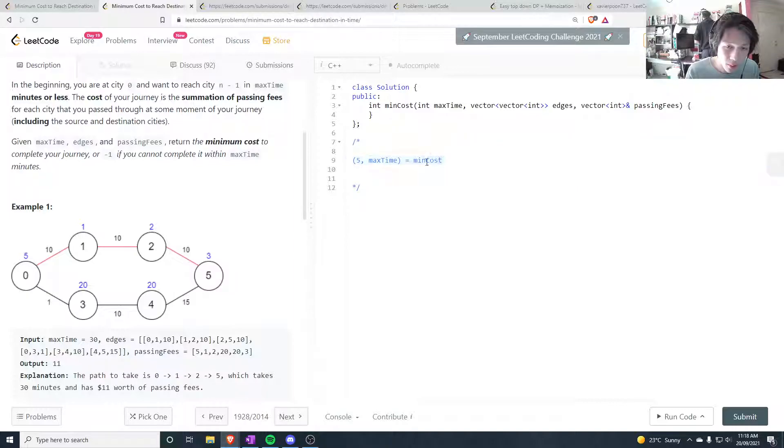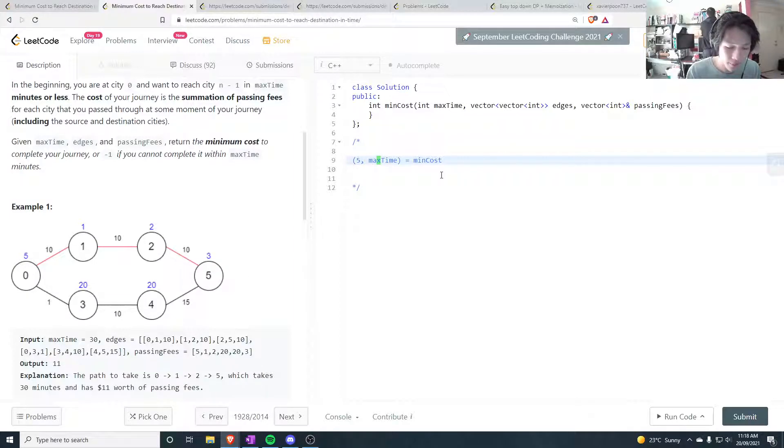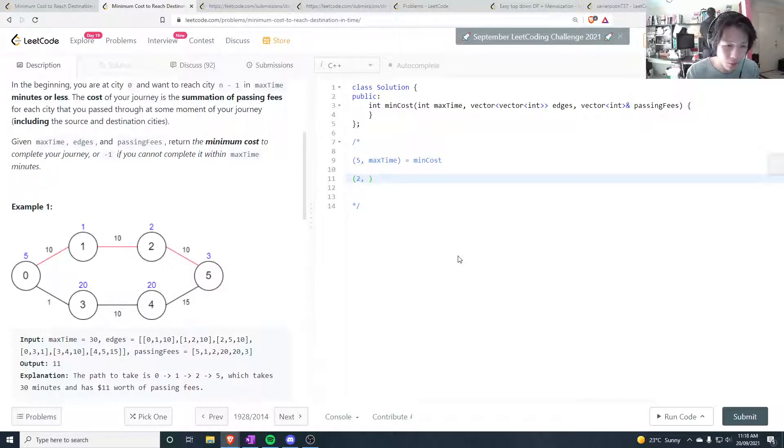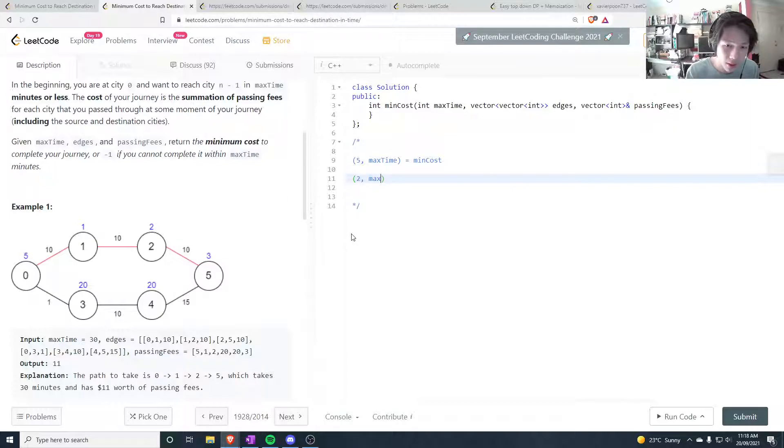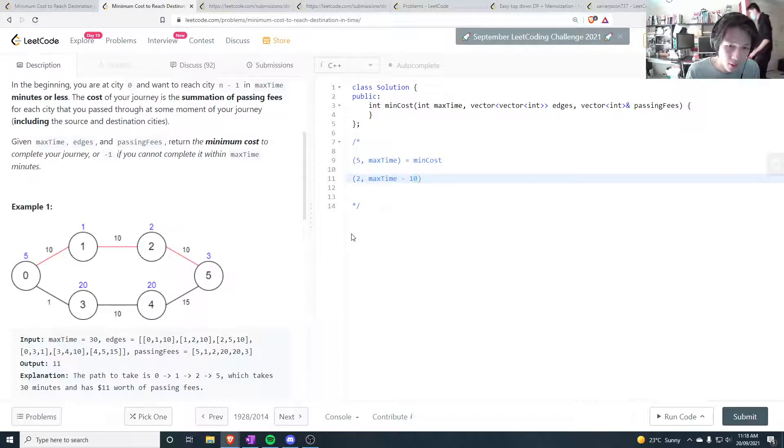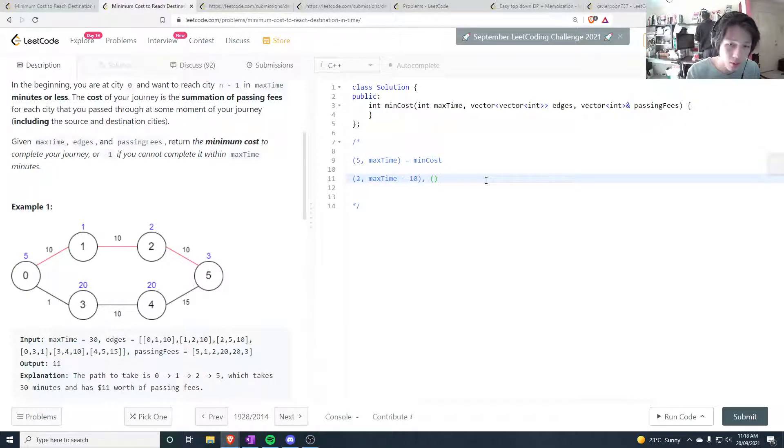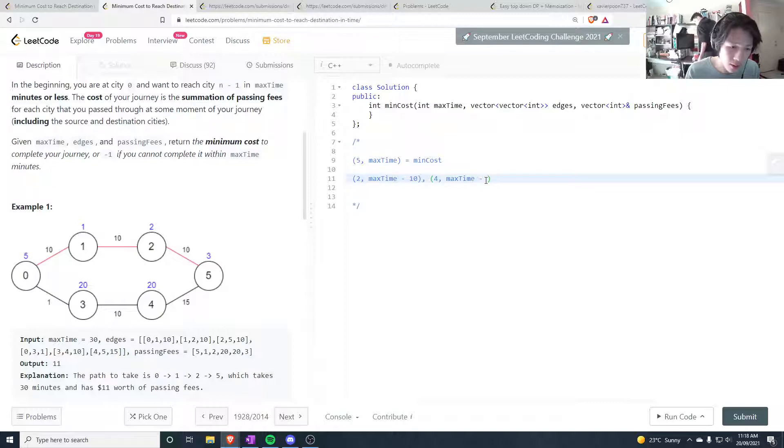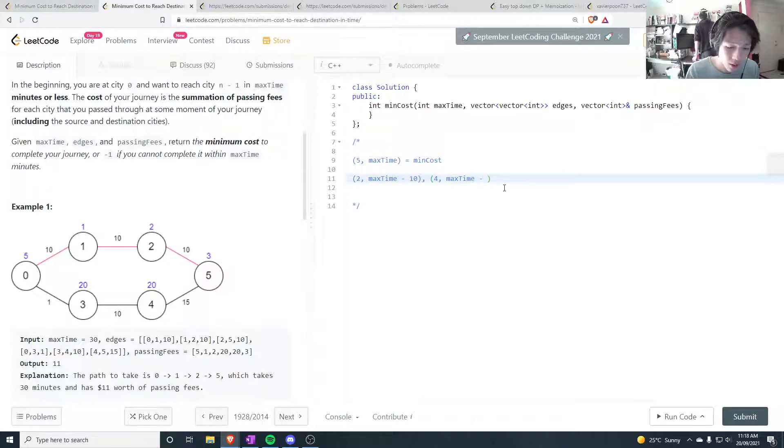So let's assume that, but to be able to find this min cost, this node 5 has to ask its neighbors. It has to ask node 2, what is your min cost to get to you, given your max time is this minus 10. Why minus 10? Because it takes 10 to get from city 2 to city 5. And we also ask node 4, how much time it takes to get to, what the min cost to get to you is given that the max time is max time minus 15.